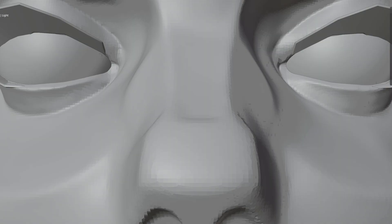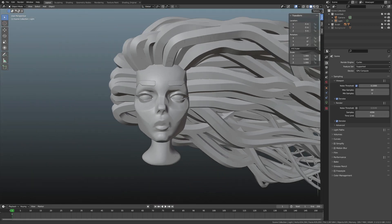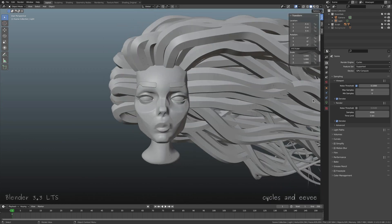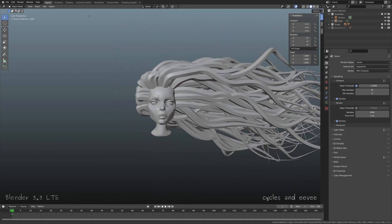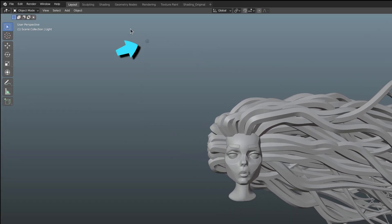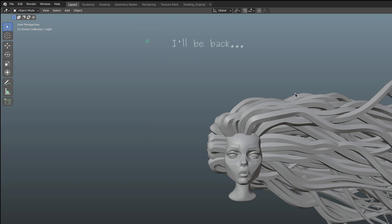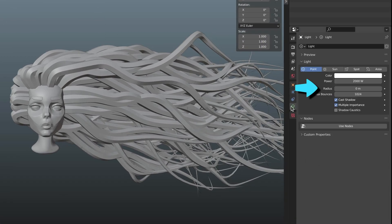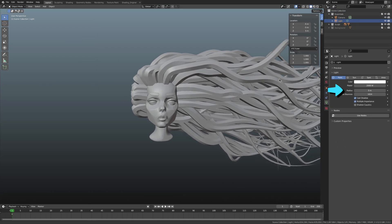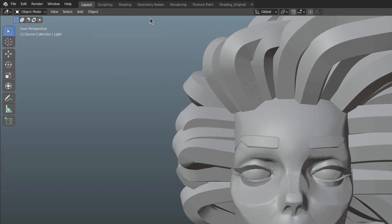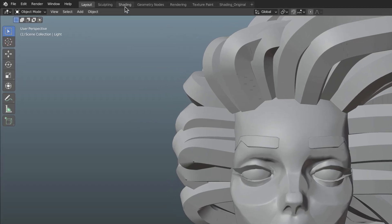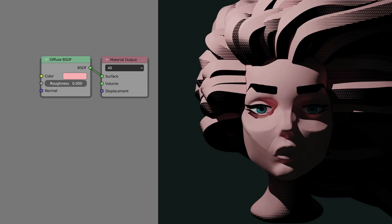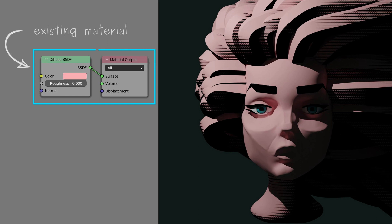This is the model I'll use to showcase the cross-hatch effect throughout this tutorial. As for the light source, I've added a single point light with a radius of zero to create hard shadows. Now let's head over to the shading workspace to add the cross-hatch effect on top of the existing material.